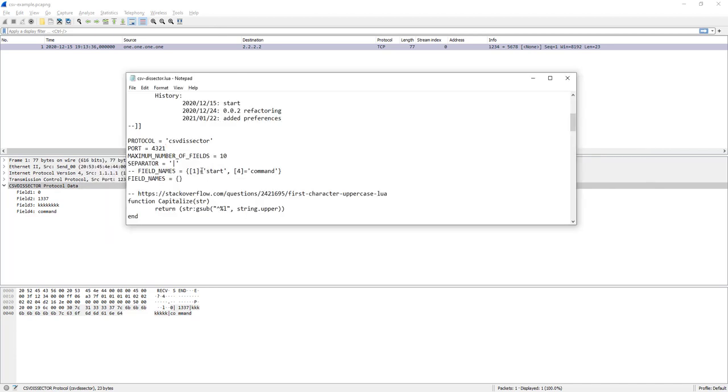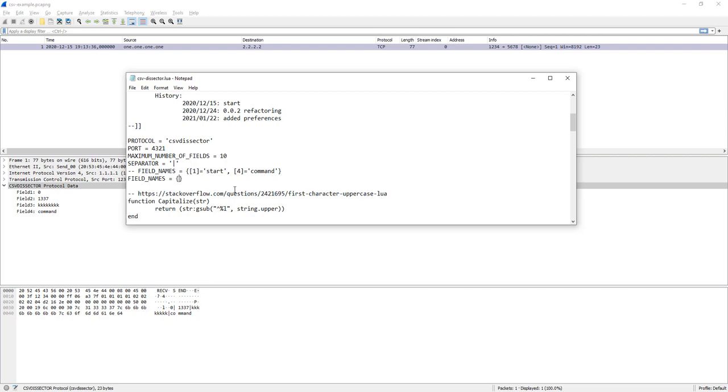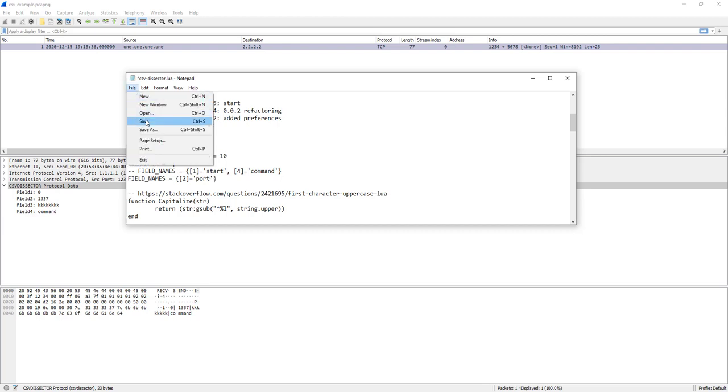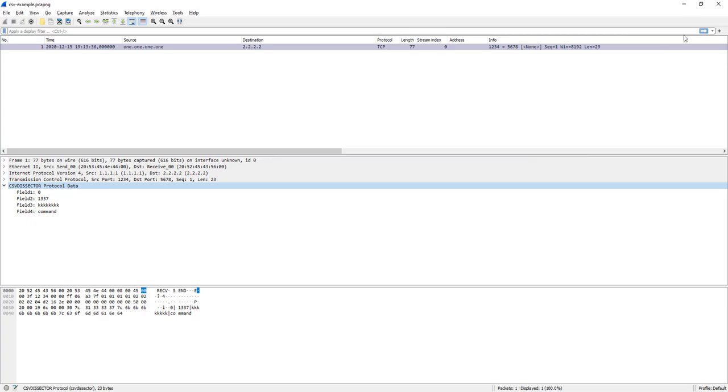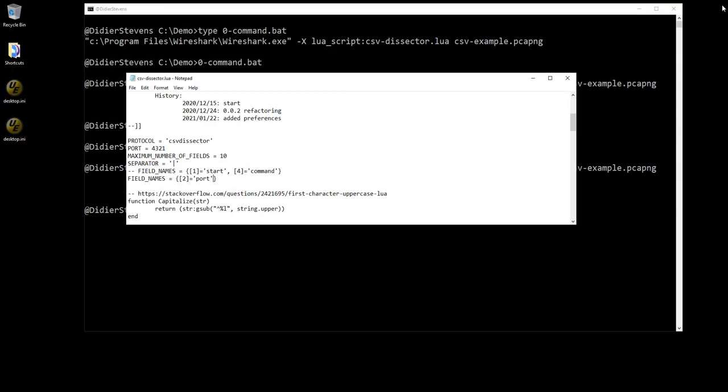Another thing is also that you can give names to each field instead of field 1, field 2, and so on. So let's say that field 2, that's actually the port. So here in field names, and here above you can see an example with field 1 start, field 4 command, you can say field 2 equals port. Let me save this and let me launch this again.